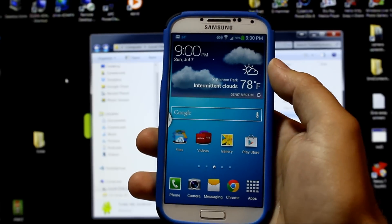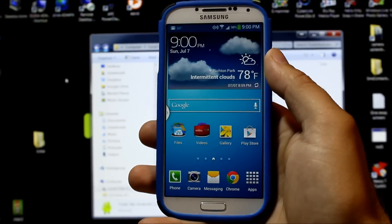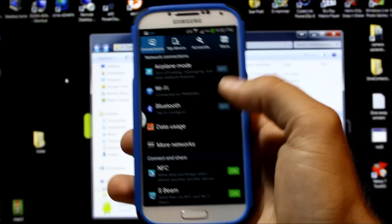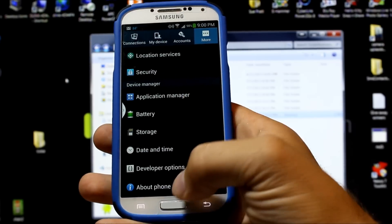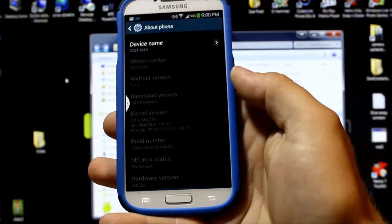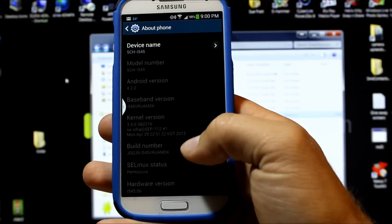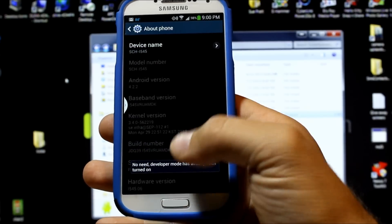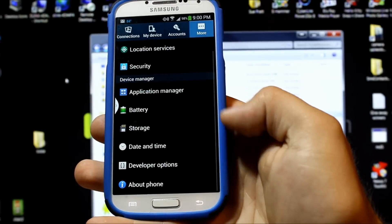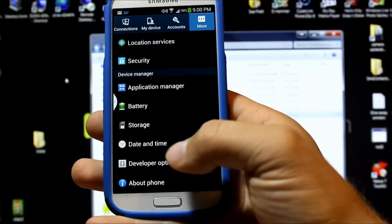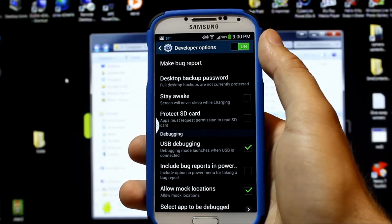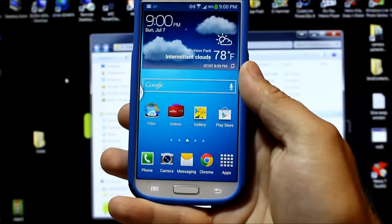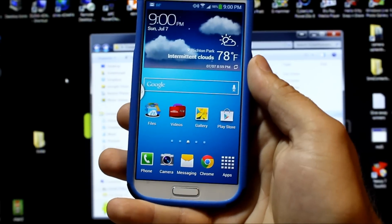The first couple things we're going to go over: you're going to need good battery life whenever you're working on your phone for any kind of modification, so that's really important. Next, you're going to want to go into Settings, More, then About Phone, and you need to turn on developer settings. To do that, you're going to tap on the Build Number. You tap on it like seven times and it's going to enable the Developer Options menu. Click on Developer Options, make sure it's turned on at the top, and turn on USB Debugging.